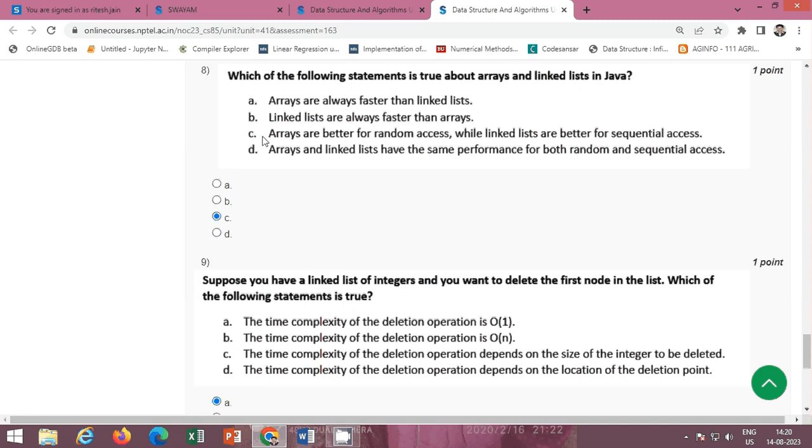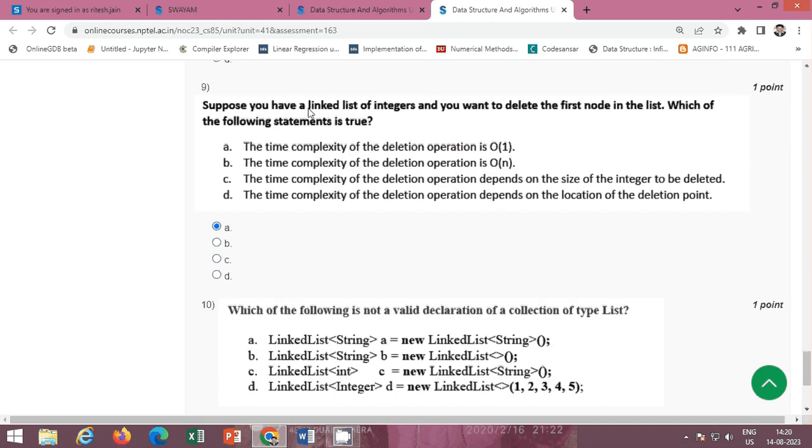Next: suppose you have a linked list of integers and you want to delete the first node in the list, which of the following statements is true? The correct option is option A, the time complexity of the deletion operation is O(1).